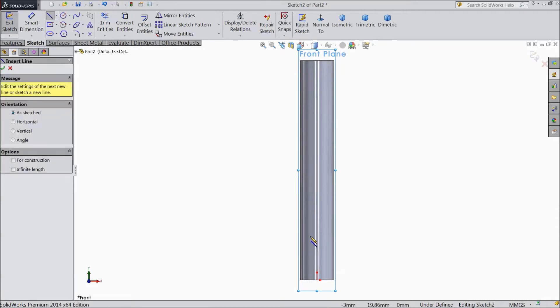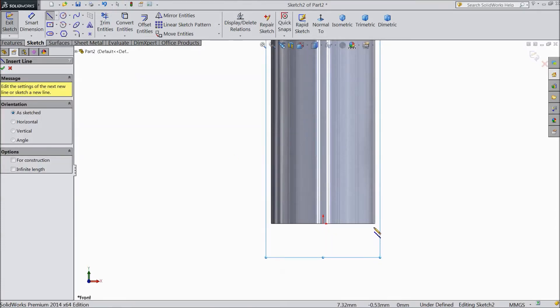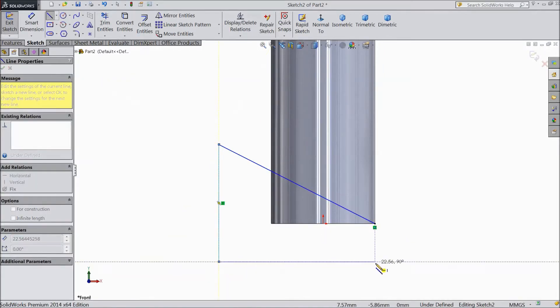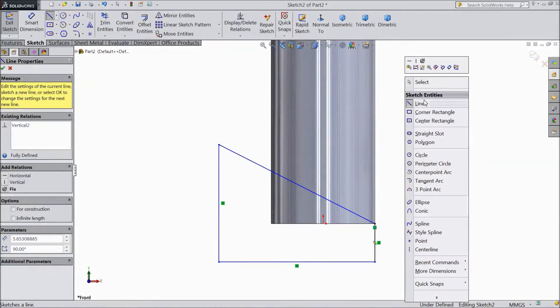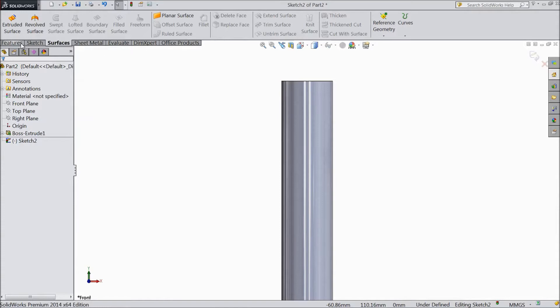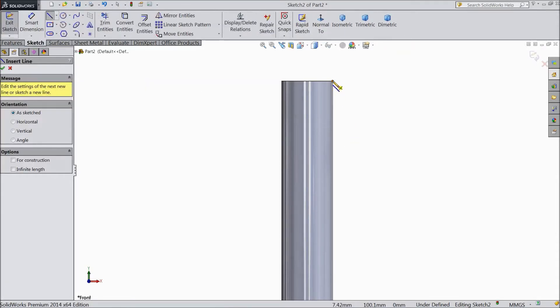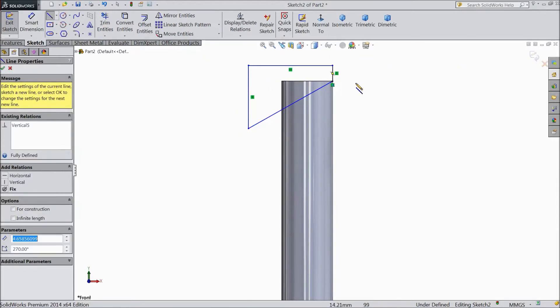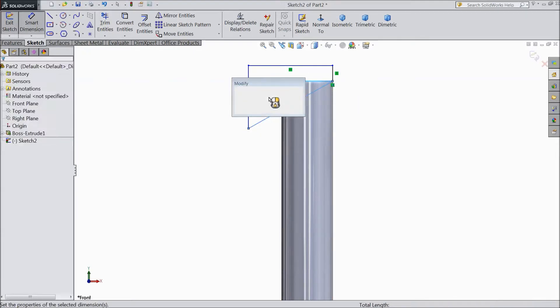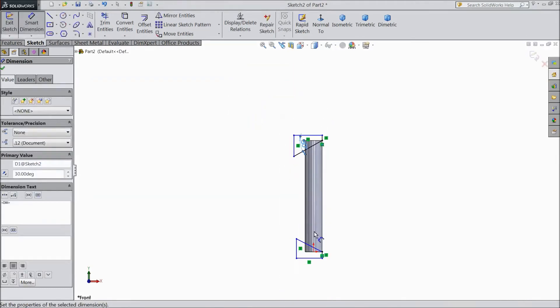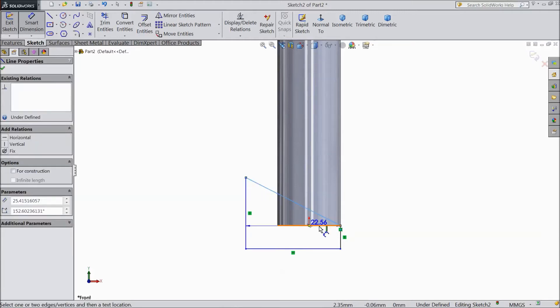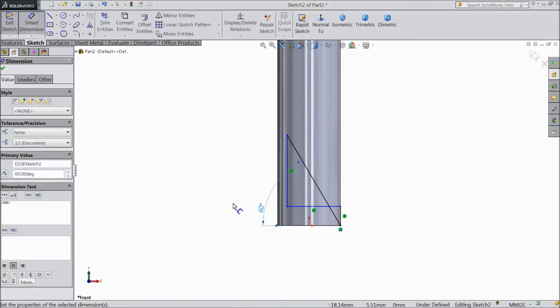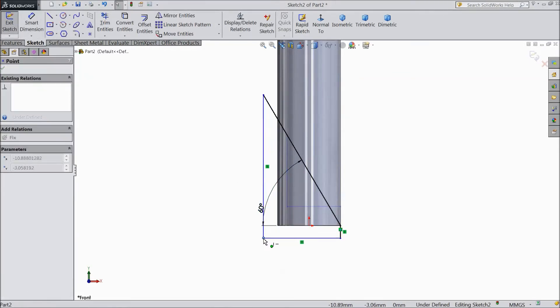Now choose line and draw two geometries. From end point to here. Now the same on the upper side. Choose line and start from end point. Now choose smart dimension and assign degree. Select 30 degree and the same on the bottom. Select 60 degree. Just drag and drag.